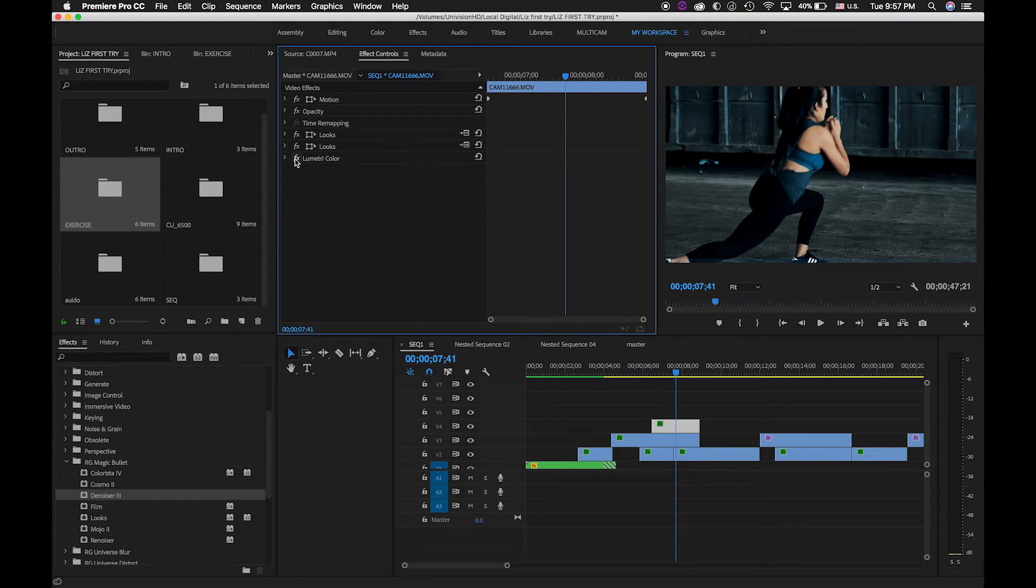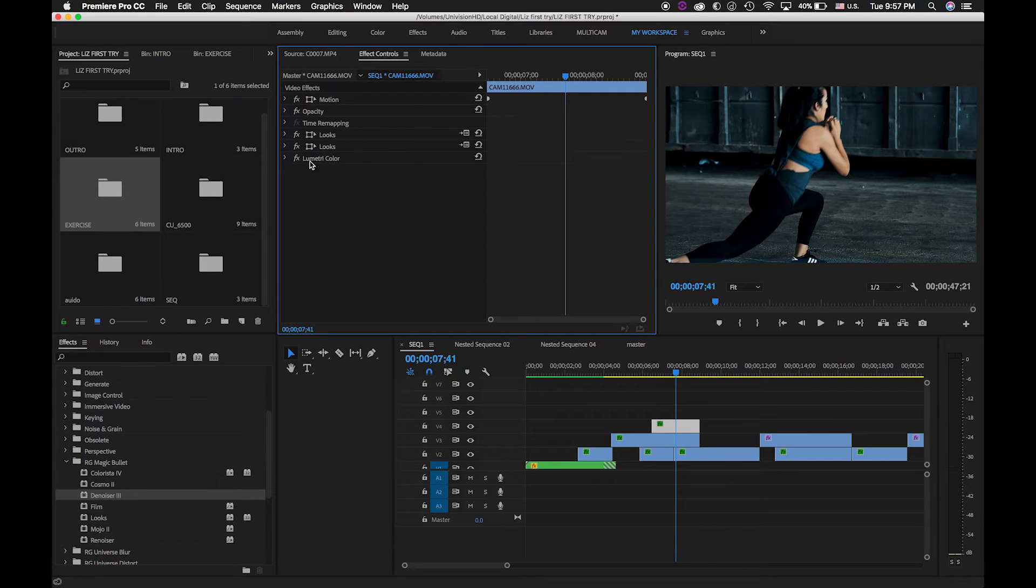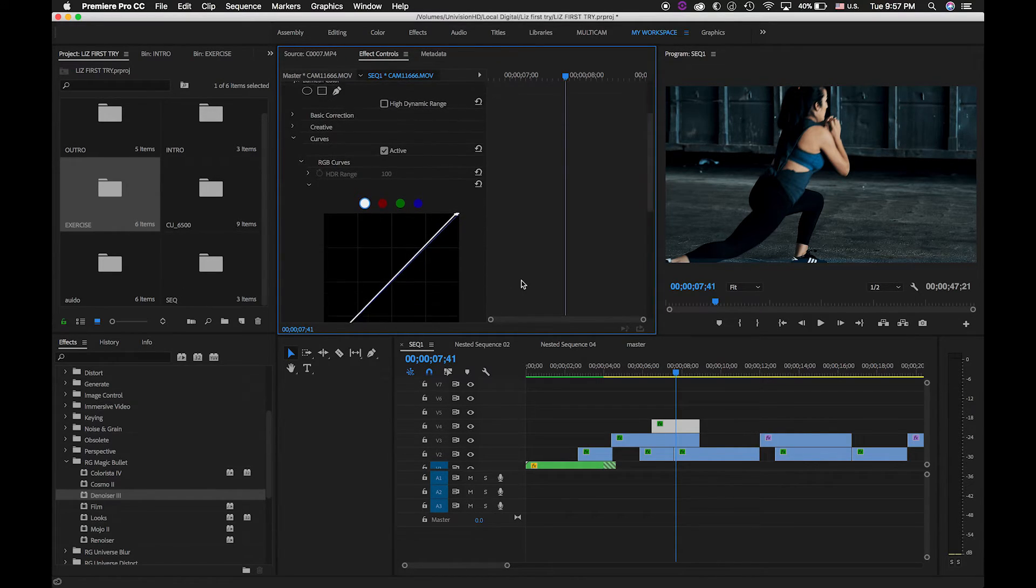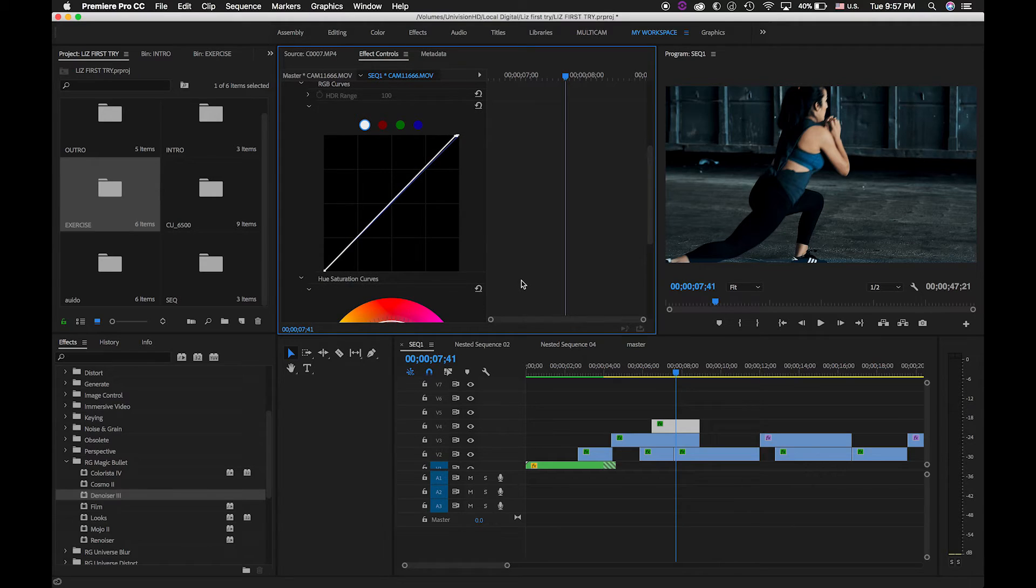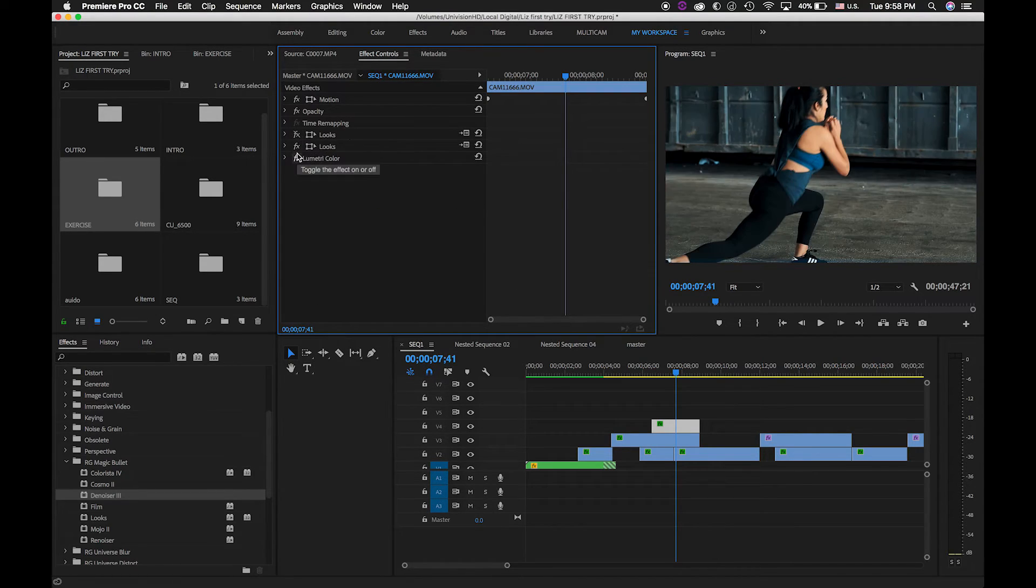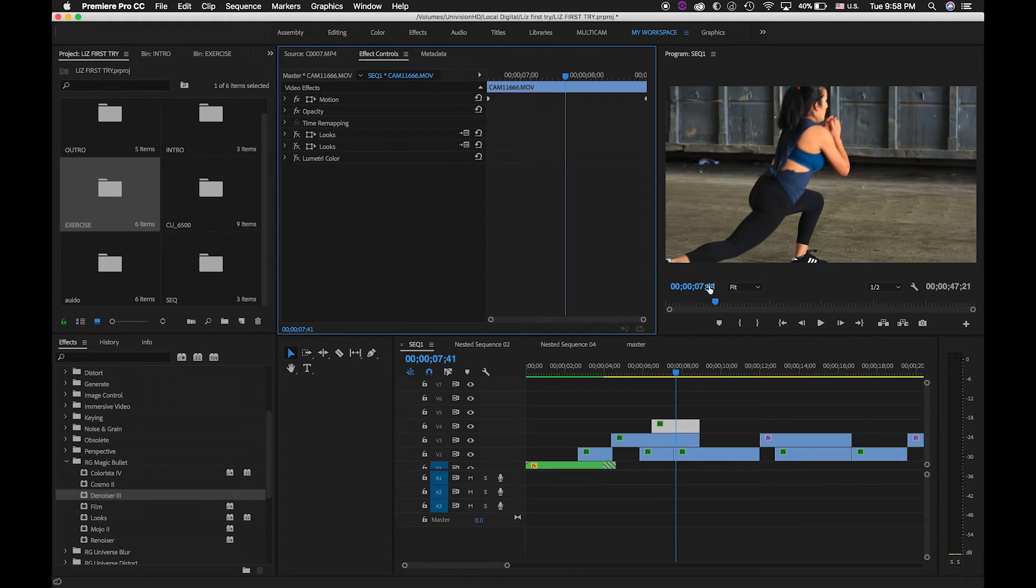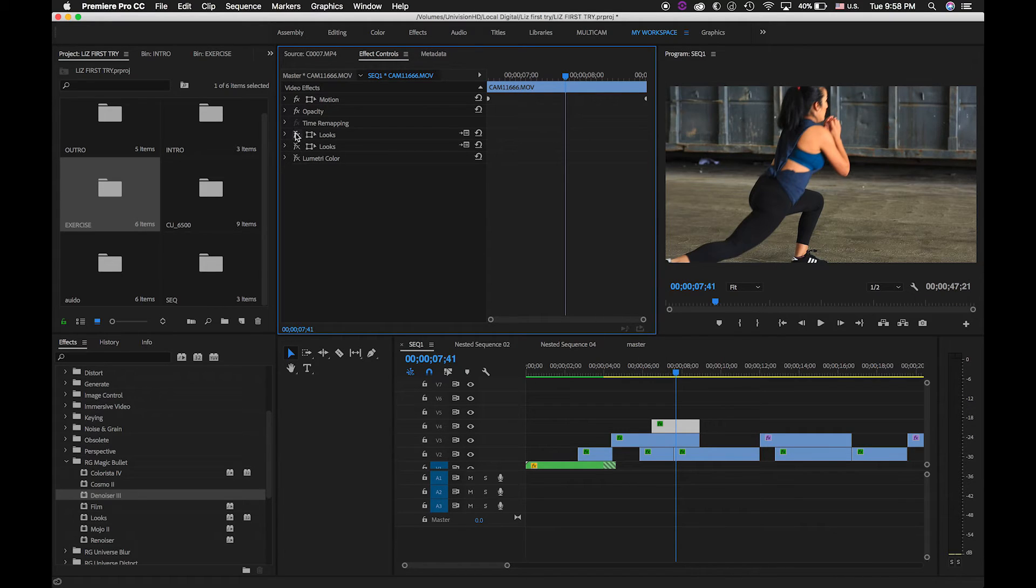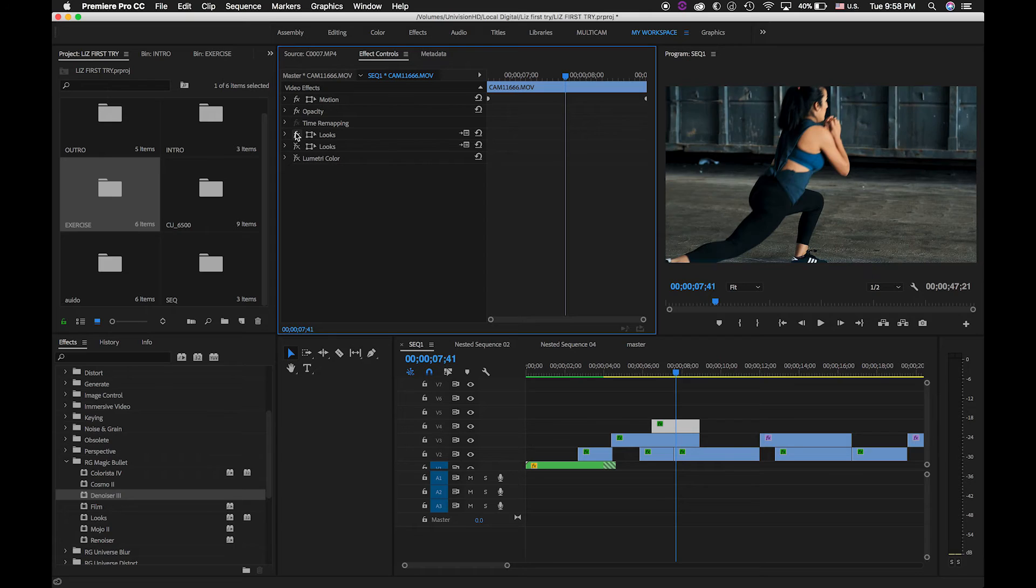Then I took Lumetri color, which is from Premiere Pro. I actually bring more light, a little bit of the white, just a little bit, as you can see. Boom, boom, and boom. Look at that. And now this is how it looks after I add the Lux and the Lumetri color.